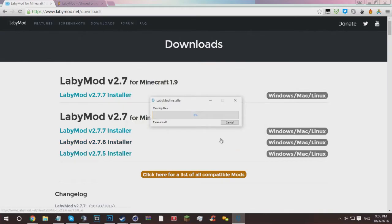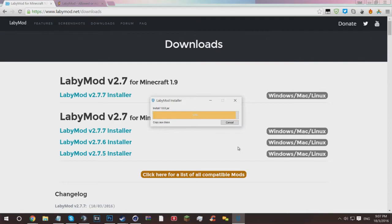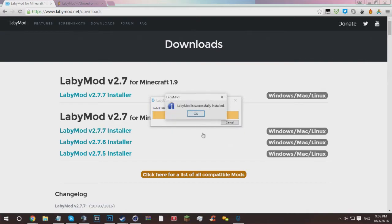Once you've done that, just hit install LabyMod, and then it'll read the files and install all the folders and files necessary. Mine seems to get stuck on 97 percent a lot, but I'll come back to you guys when it's downloaded. Okay, so that installed. I don't know why it's having so many technical problems there.